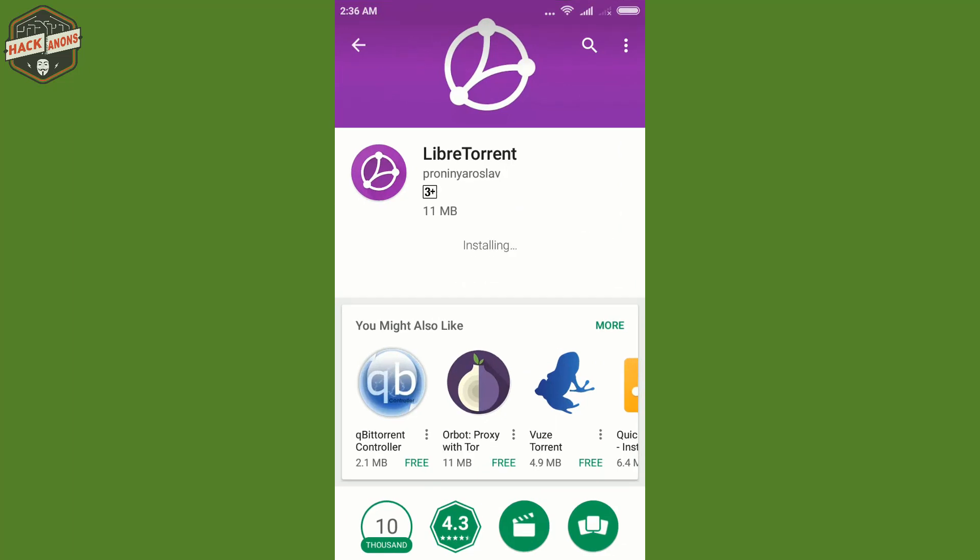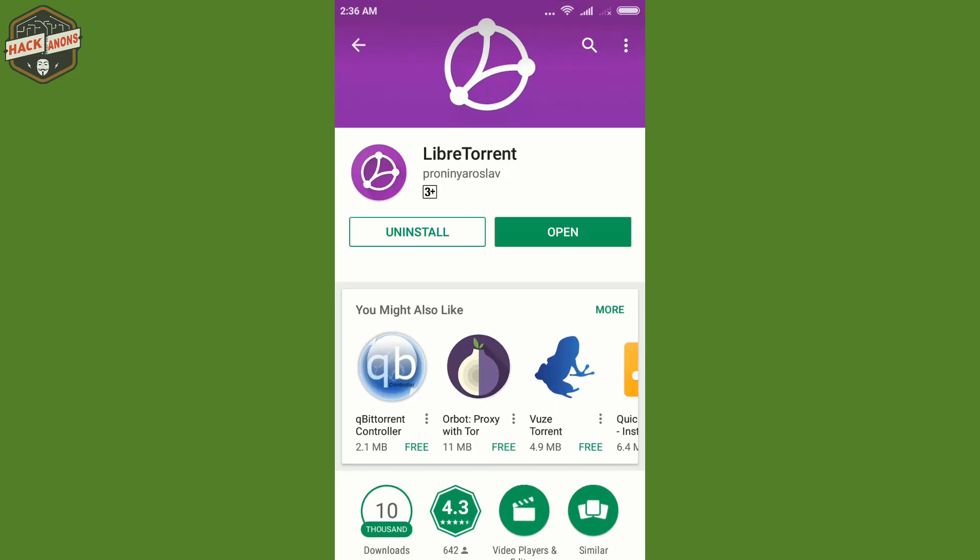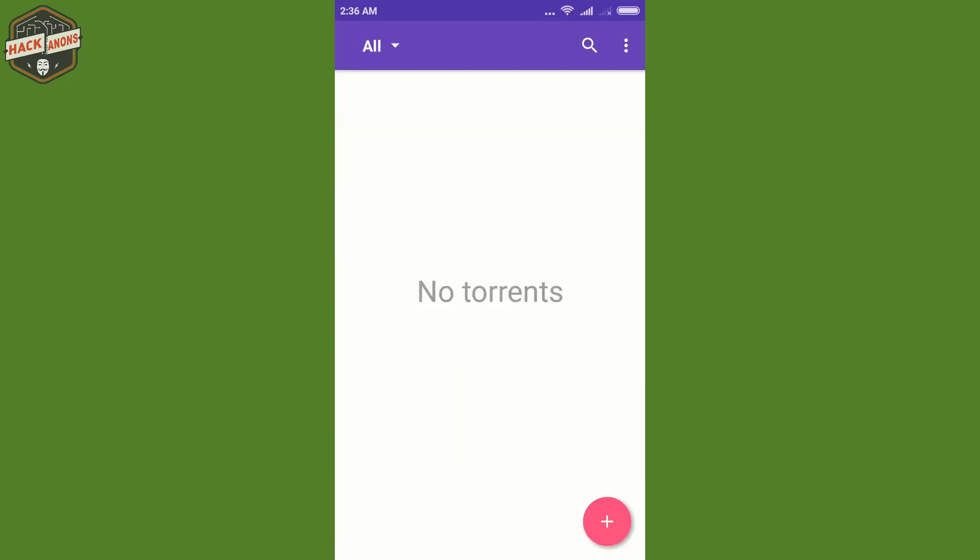So now my LibreTorrent has been successfully downloaded and I have also copied the trackers previously. Now I will open it. So guys as you open the LibreTorrent, you need to click on this plus sign and you can add the torrent from magnet link or from open file.